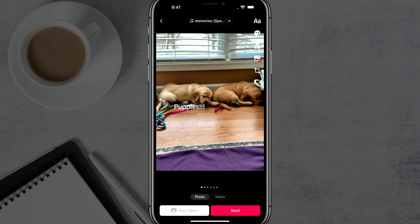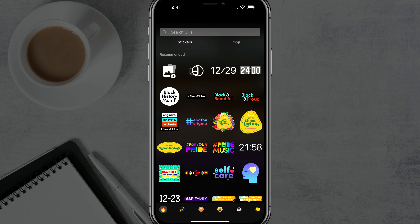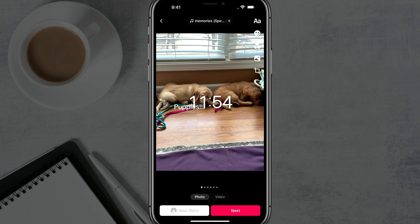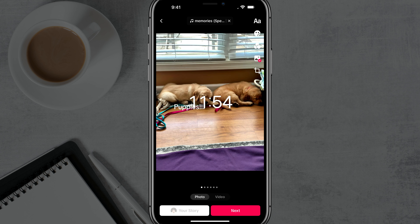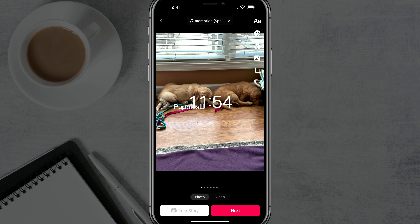You can do everything you can normally do within TikTok, such as adding emojis and stickers. You can also turn on or off the enhanced feature — by default it's turned on and you should see a red check there, but if you deselect that it will turn off the enhanced photos.